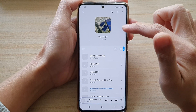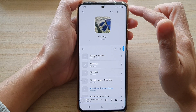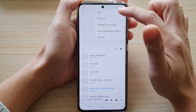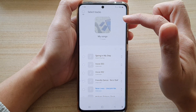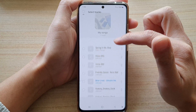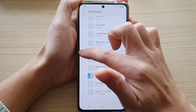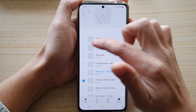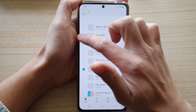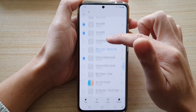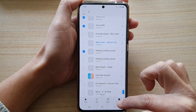You can also tap on the more button at the top here and tap on edit. That will also go into a selection mode which allows you to select songs, and after that you can choose to remove.